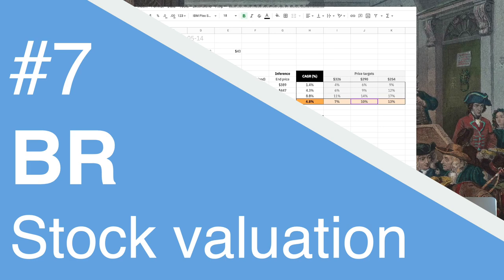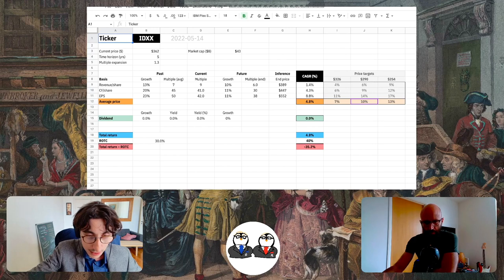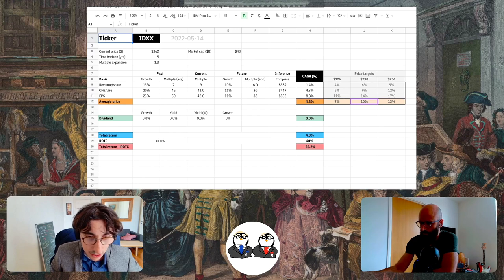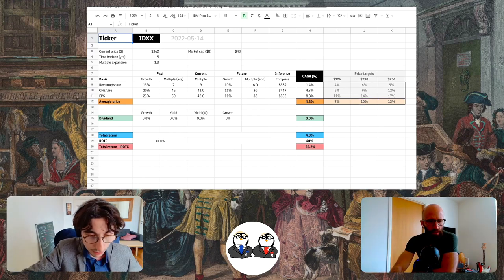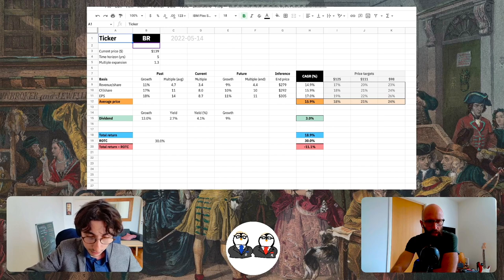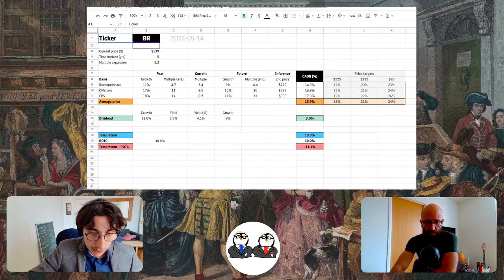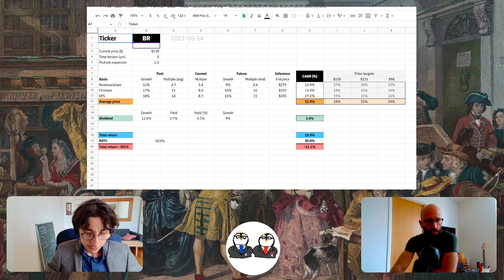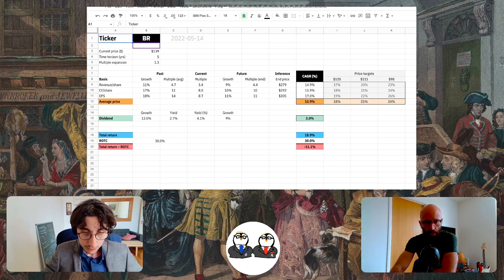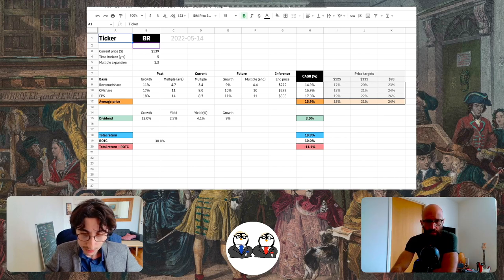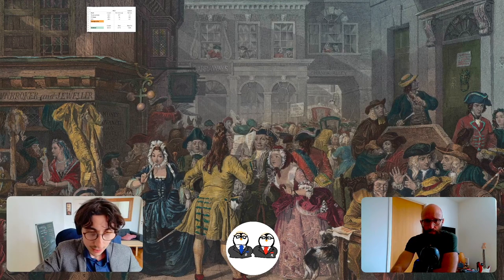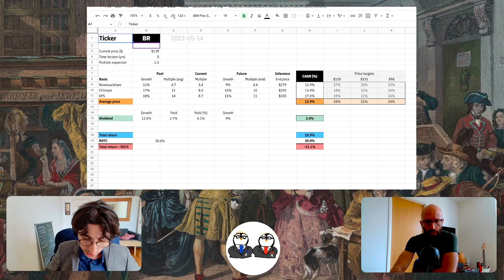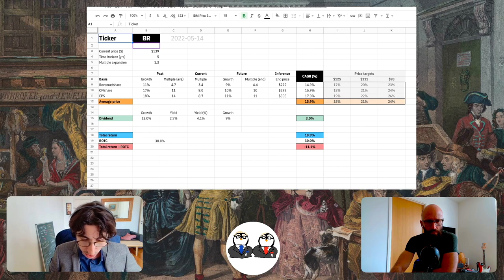I wanted to see this company that you suggested and I didn't know, Broadridge Financial. The numbers that we see here with the ticker BR are not updated. We're going to have to update them live. The only thing that is updated is the price, so it's currently at $139 per share.